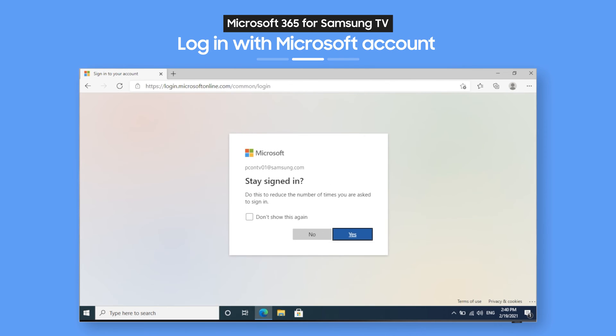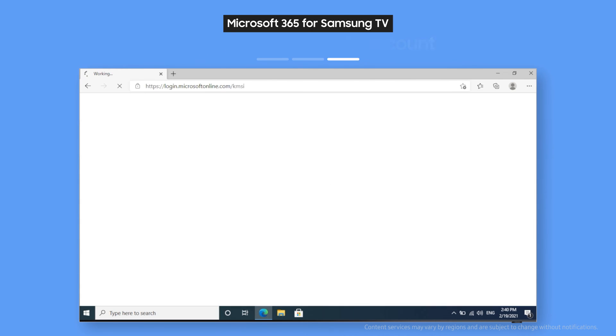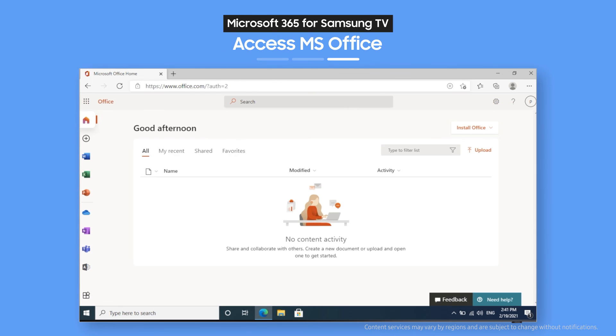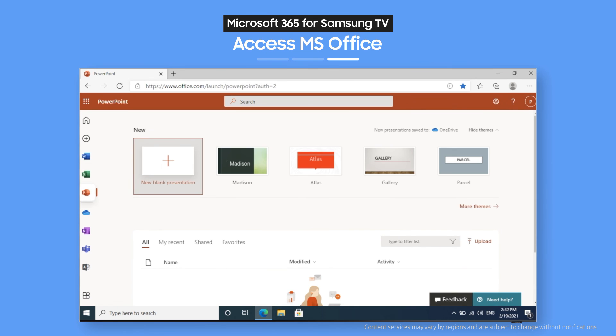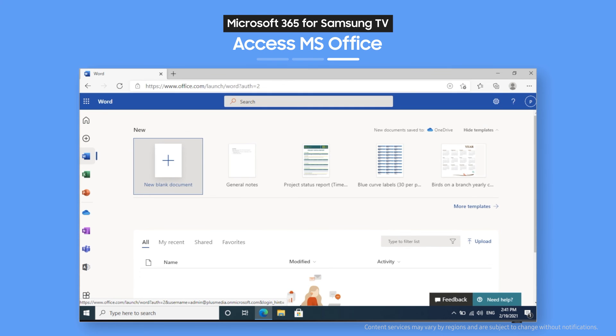Now, you've got all of Microsoft Office at your fingertips. That means you can use Excel, PowerPoint, and Word. And load up files you edited on your phone or other devices. So you can keep on working right from your TV.